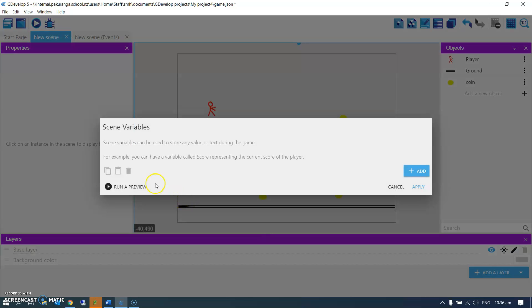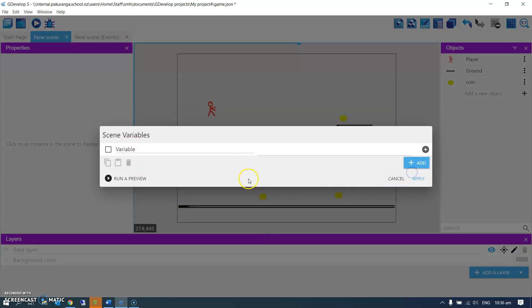So I'm going to edit a variable. I'm going to add my first variable, which in this case is going to be coin count.